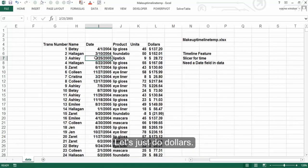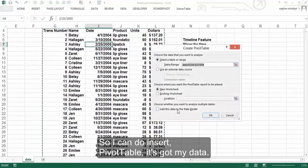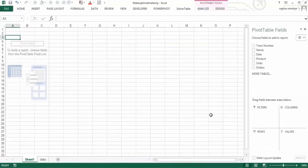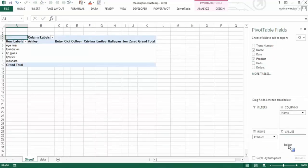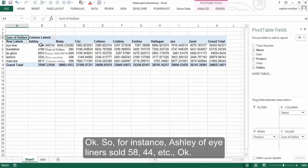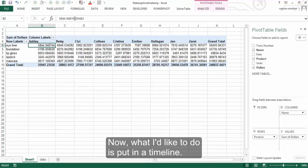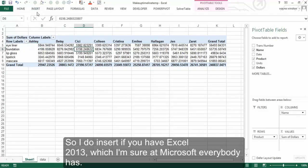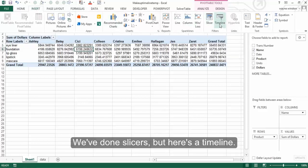Let's do a normal pivot table to show what every woman sold of each product — just dollars. So I can do Insert > Pivot Table. It's got my data. I'm going to put product here, the name of the woman here, and dollars here. For instance, Ashley of Eyeliner sold $5,844, etc. Now what I'd like to do is put in a timeline. So I do Insert — if you have Excel 2013, which at Microsoft everybody has — we've done slicers, but here's Timeline.